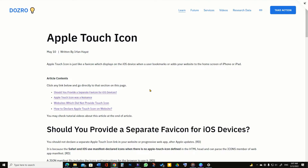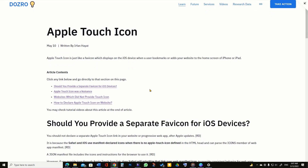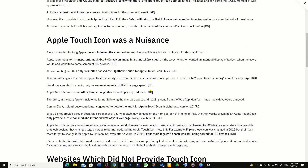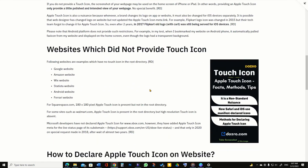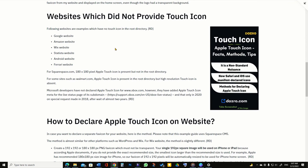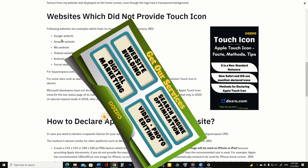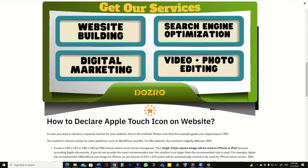Many top websites do not provide an Apple Touch Icon in the root directory. For example: Google, Amazon, Wix, Statista, Android, Ferrari, and Xbox.